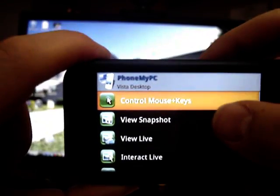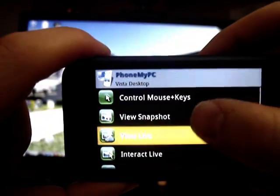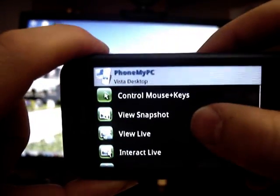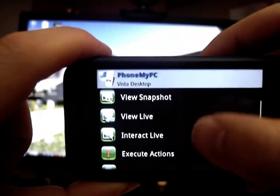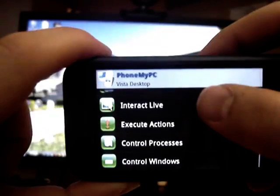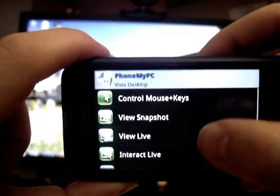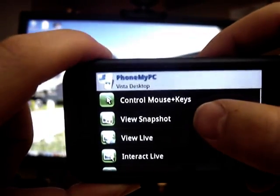I have several options. I can control the mouse and keys, view a snapshot, view live, interact live, etc. So, if I just view snapshot, for example, it just goes and searches.